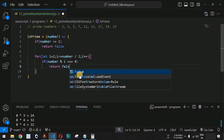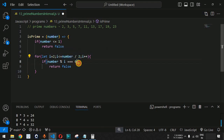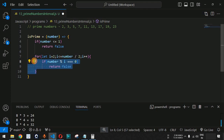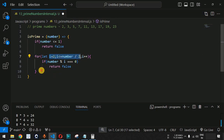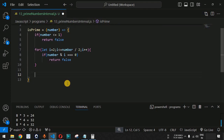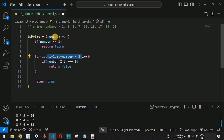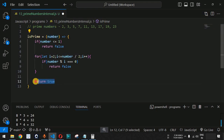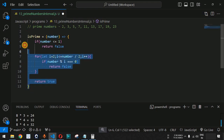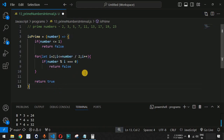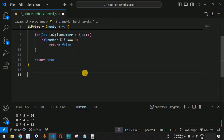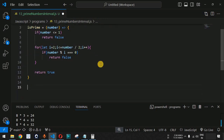If the number is prime, none of the iterations will make the condition true, so the interpreter exits the for loop and we return true — meaning none of those numbers were able to divide the number exactly. This `isPrime` function tells us whether the provided number is a prime number or not. Now let us define the interval within which we will print all the prime numbers.